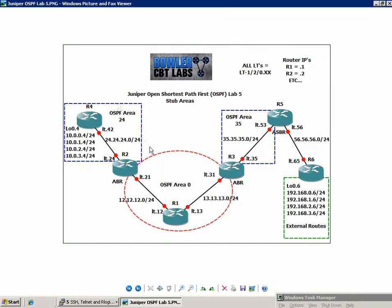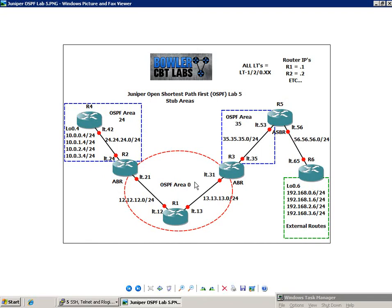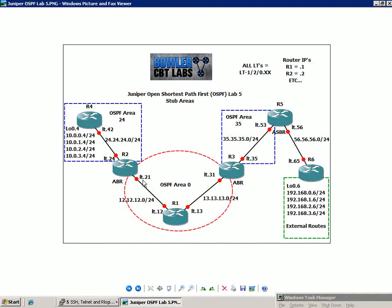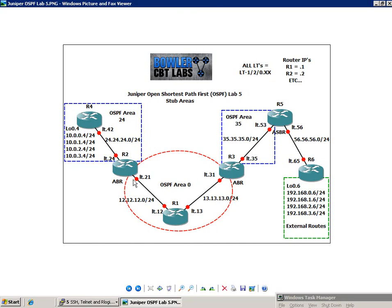So let's go ahead and explain how we have OSPF configured in this lab. R1, R2, and R3 have interfaces in OSPF area 0. On R1, both of its interfaces, LT-12 and LT-13, are in OSPF area 0. On R2, LT-21 is in area 0. And on R3, LT-31 is in area 0 as well. So that consists of our OSPF backbone, which is area 0.